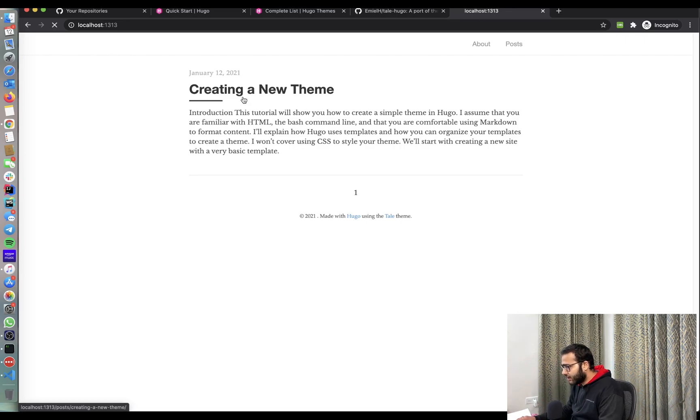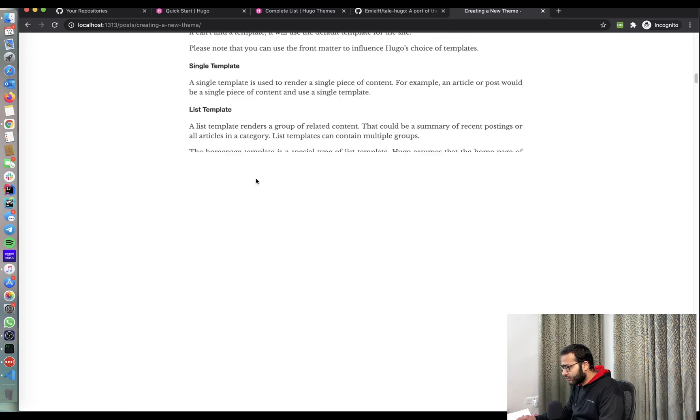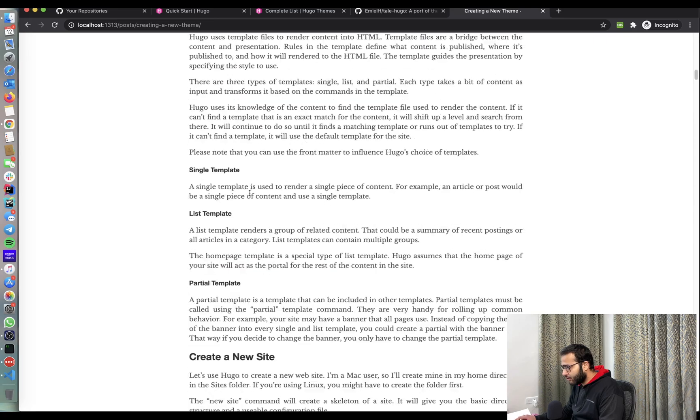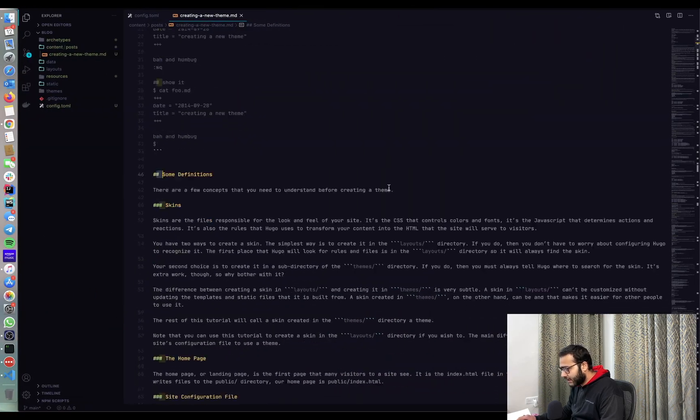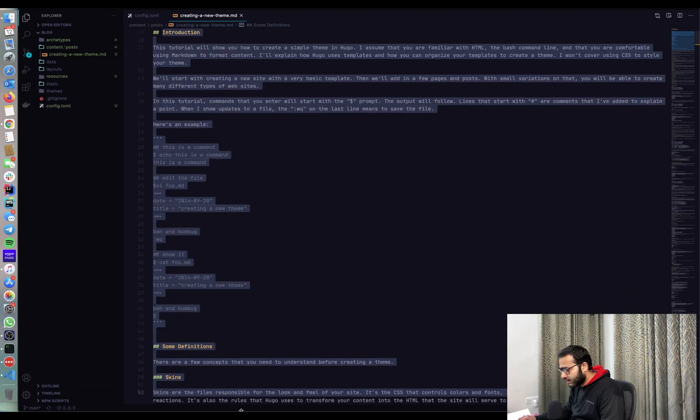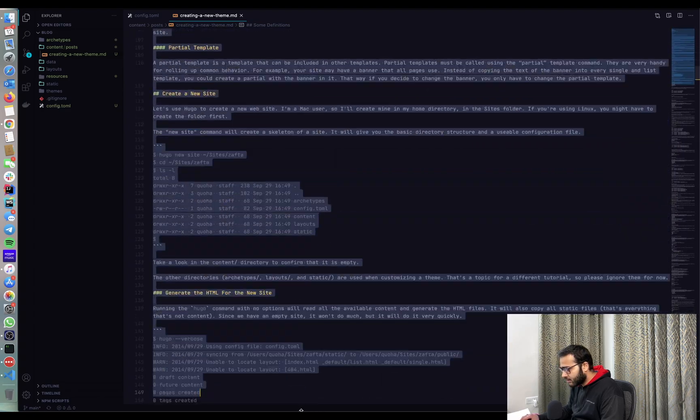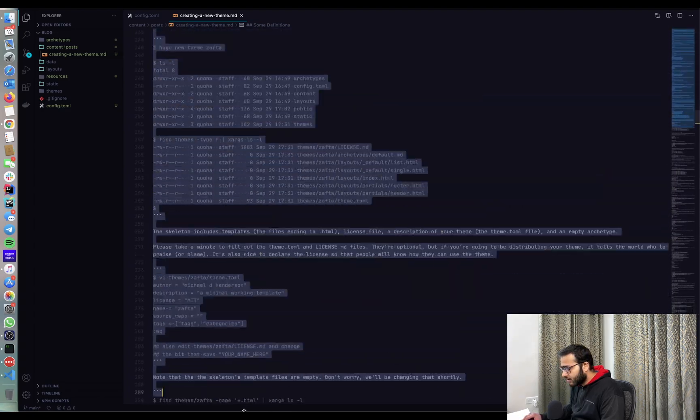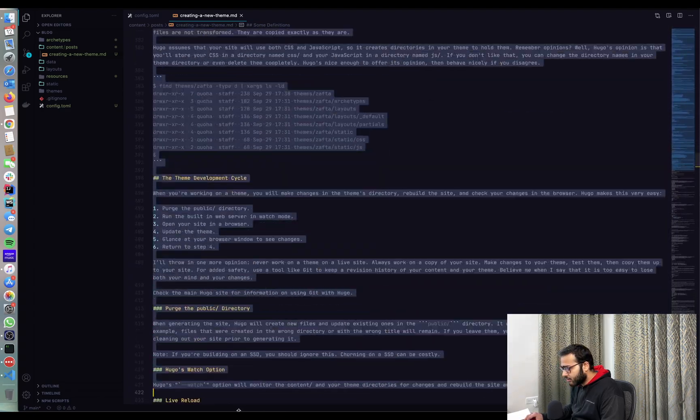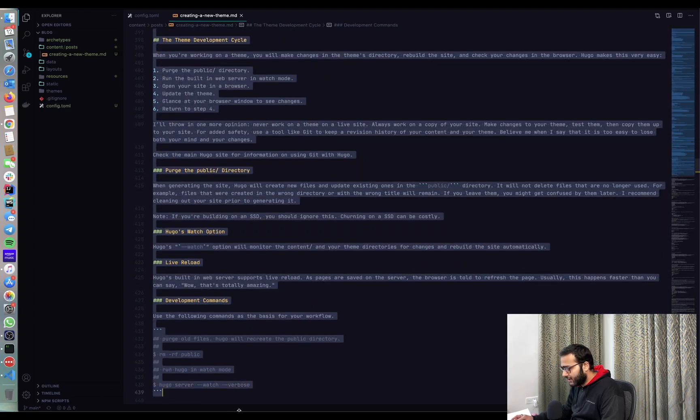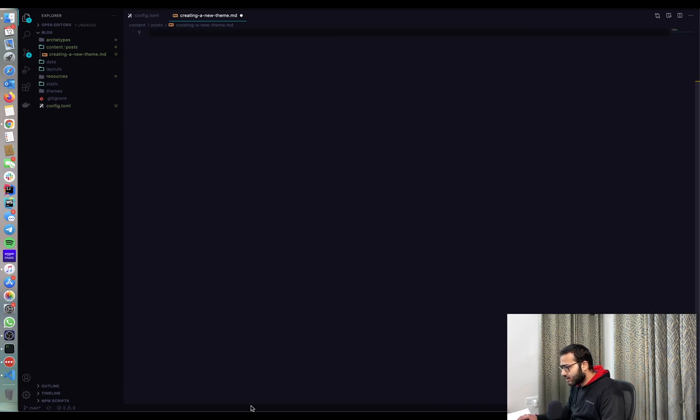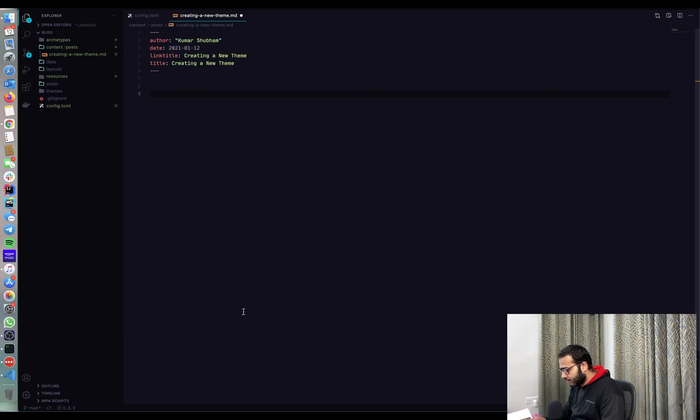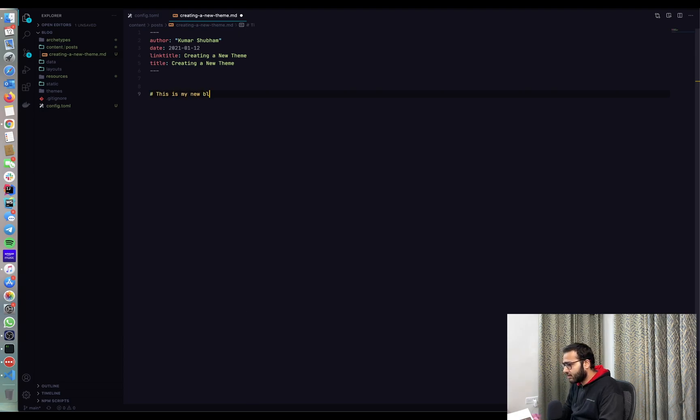If I click on creating a new theme, you can see all the code that was written. Now I'll just change this, remove all of this and just say, oops, that was really big. Let's just do a quick delete.